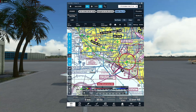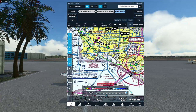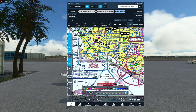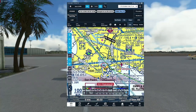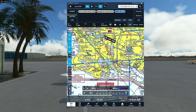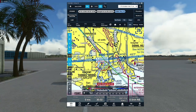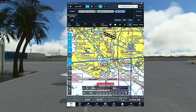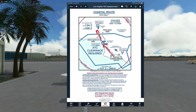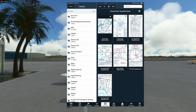Instead of squawking VFR and calling South Cal again for the Bravo, we told approach we wanted to stay with them and set up for the Bravo transition. They told us to report over Vincent San Thomas Bridge — a VFR reporting point — and we got established on the radial. Class Bravo transitions are published and can be found in the Los Angeles Tech Supplemental, which is available online.